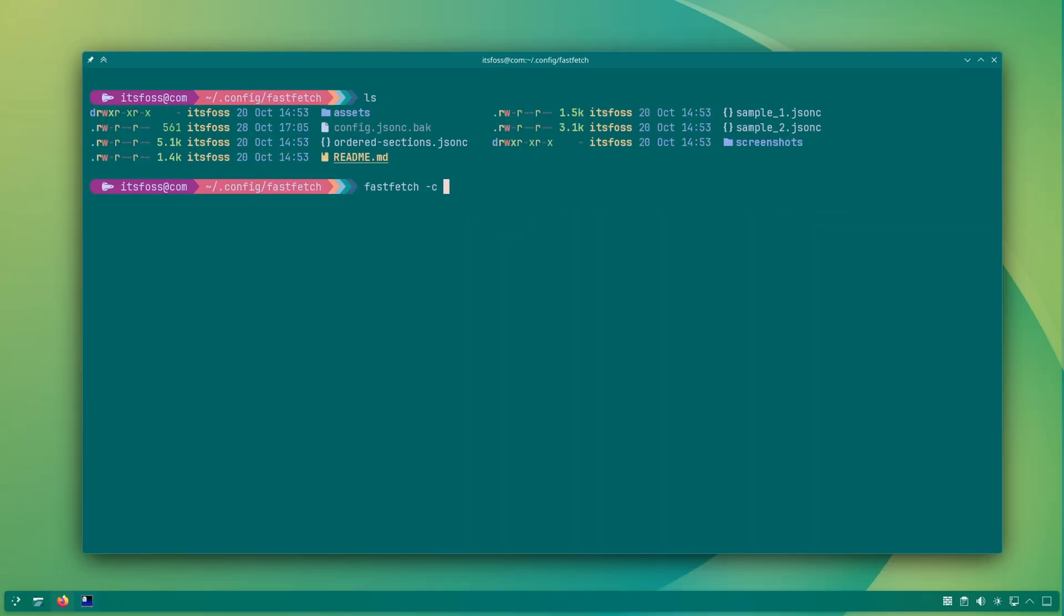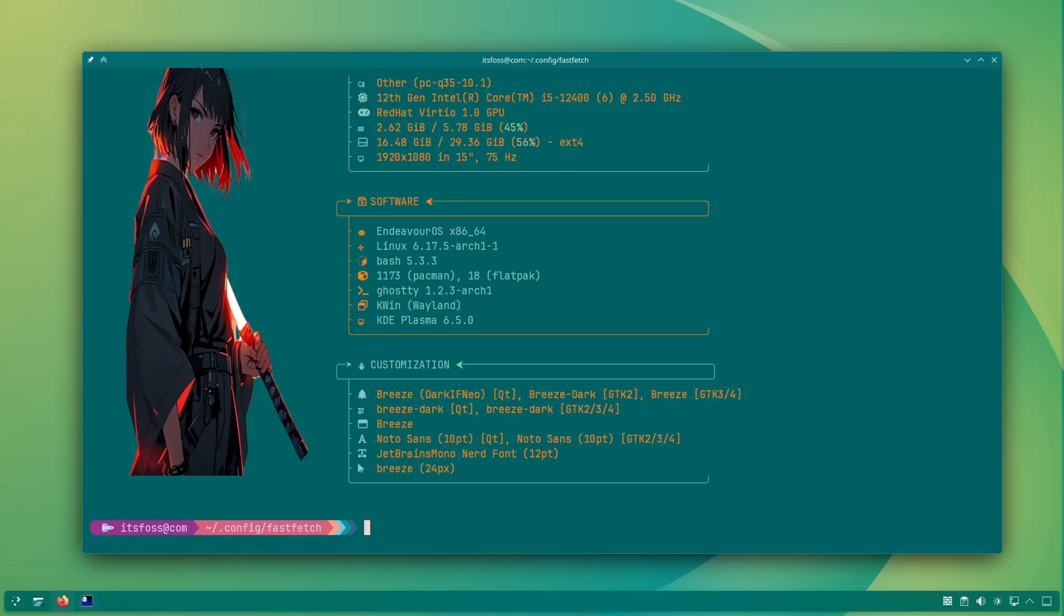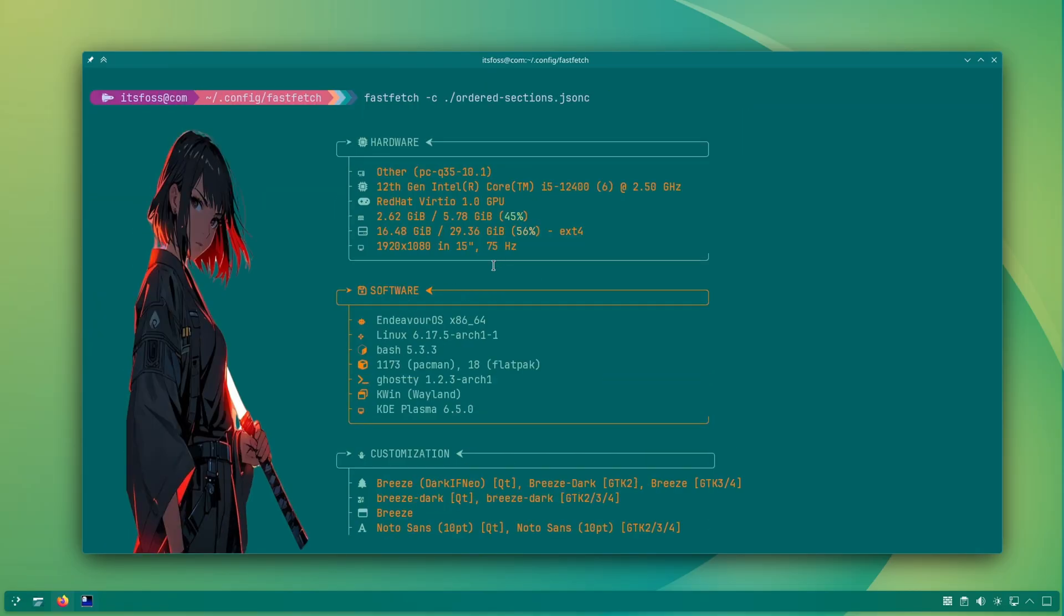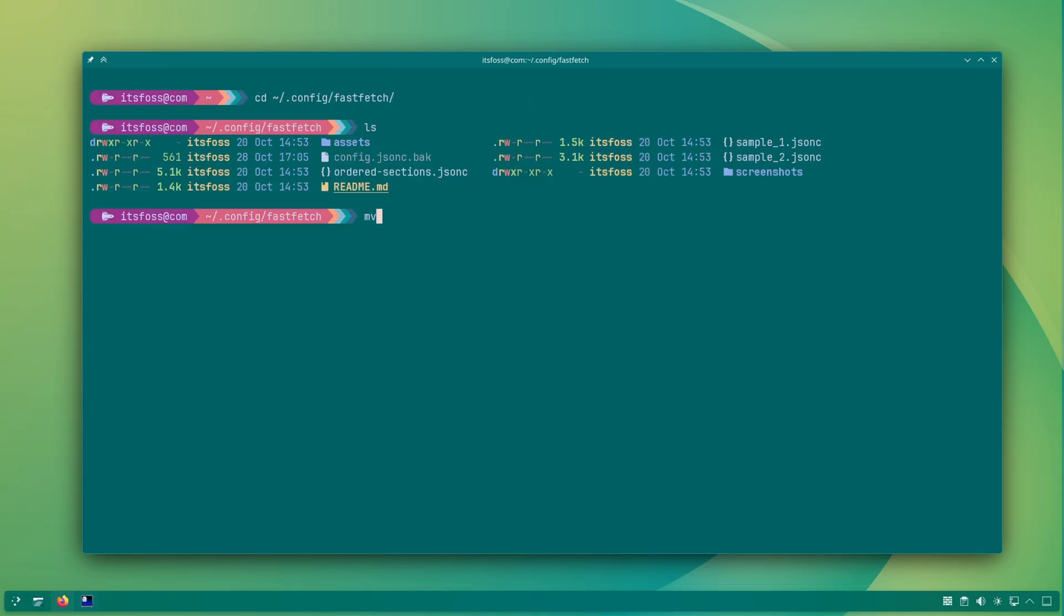I think it would be wise to copy an existing preset into a new JSON file, modify it, test it, and when you are satisfied, you can use it as default config.